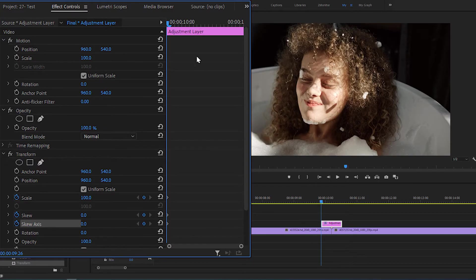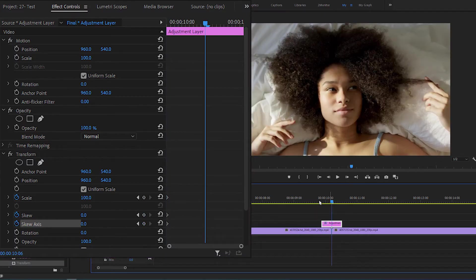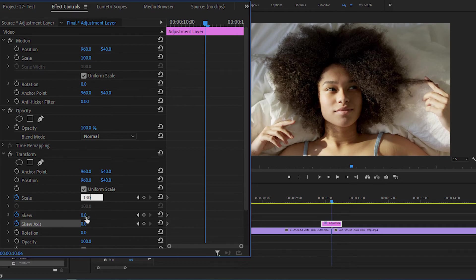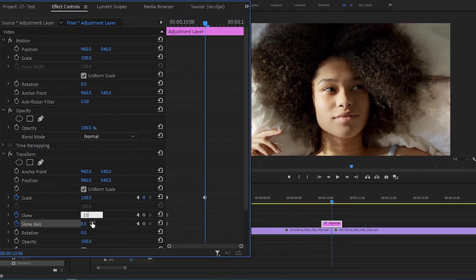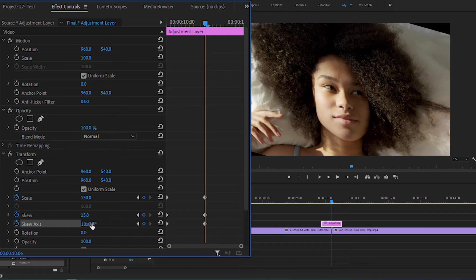Move your time indicator to the center of two videos and change Scale to 130, Skew to 15, and Skew Axis to 10. You can also play around with these values to get different transition looks.